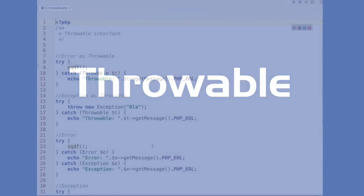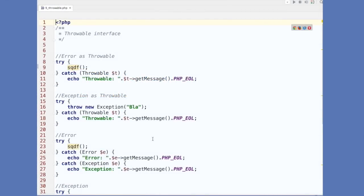Feature number nine is a big one — it's both a feature and a backwards compatibility break. As of PHP 7, errors will no longer behave the way they did; they behave similarly to exceptions. Exceptions and errors both implement the throwable interface. If an error occurs it is throwable, and we can catch it with a catch construct and retrieve the message — it has a similar interface to exceptions.